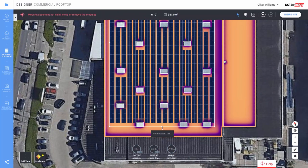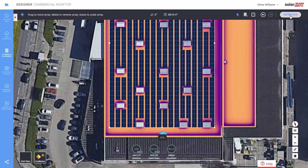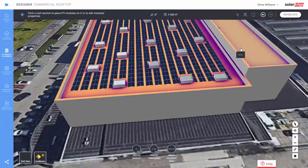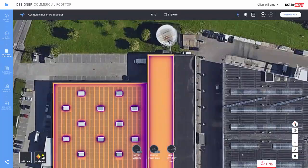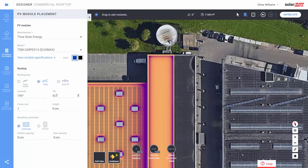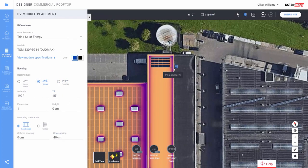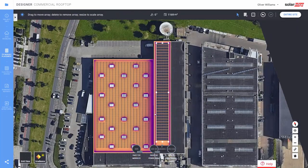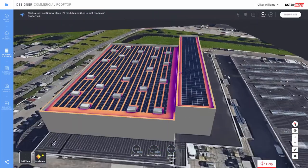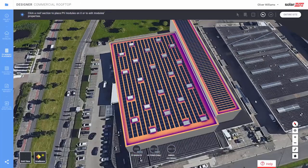Click on a point anywhere in the facet where we want to drag and add modules. After placing our modules, click entire site. Let's place some modules on the upper roof, this time in tilted rows. Now we have about 1500 modules and about a 500 kilowatt system. So let's move on to step 4.